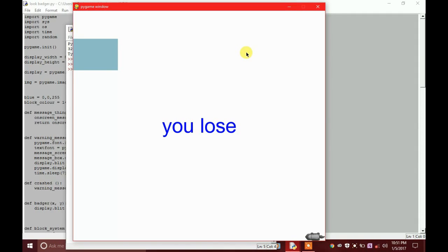Each time, the speed increases by two pixels. That's not a big amount, but after a point in time it becomes a really, really high speed.